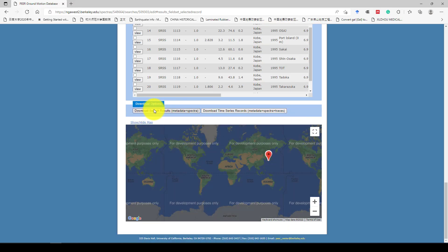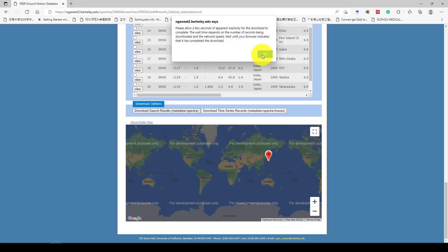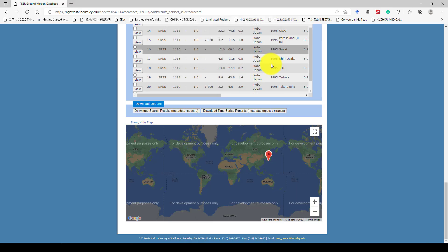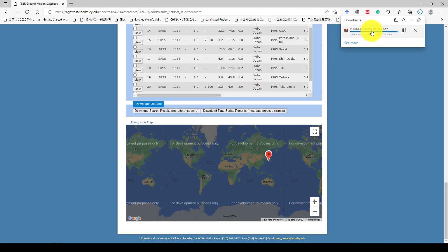You can consider download search using metadata spectrum and you can download time series. So I'm now using time series. So I'm going to download this one. Automatically it will download for me. Just take a while and then it will convert to the zip file. And yeah, here is the PEER ground record.